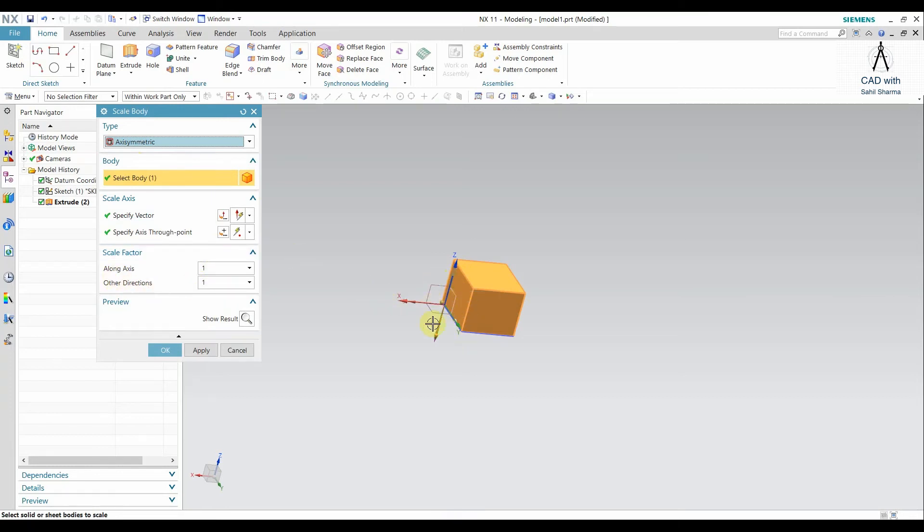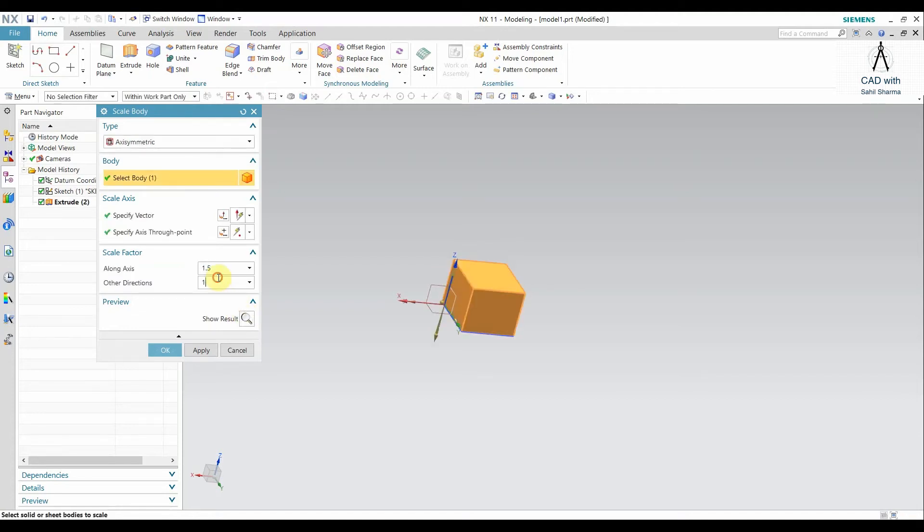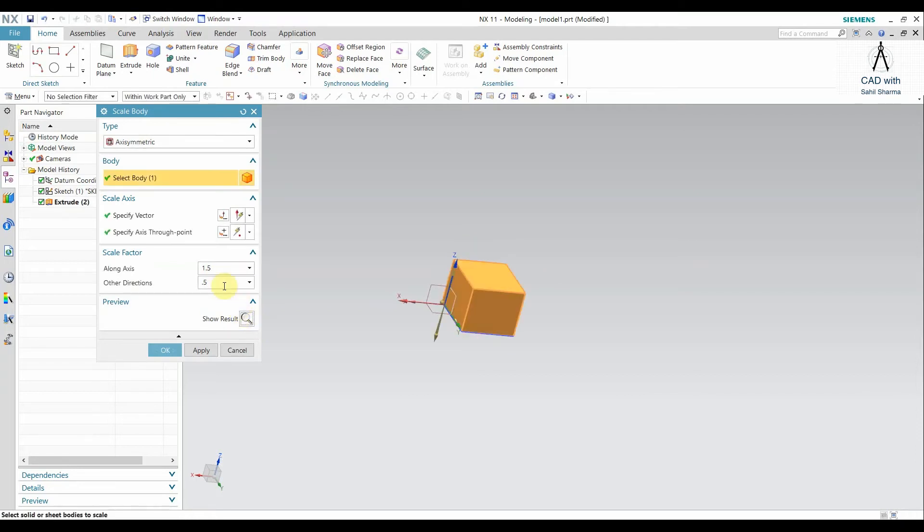If I scale this body only in the axis position, it will increase the height in the Z direction. But if I scale down in the other direction, it will decrease in the other direction, that is X and Y. So you can see that is asymmetric, a completely asymmetric body. This is pretty much about asymmetric.